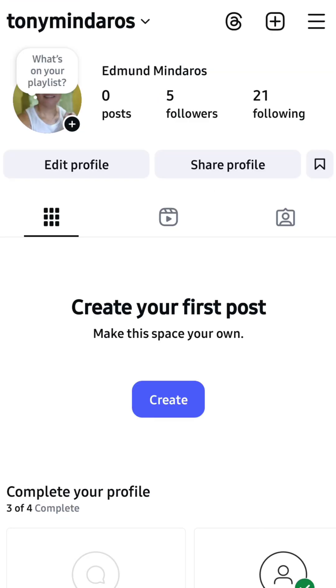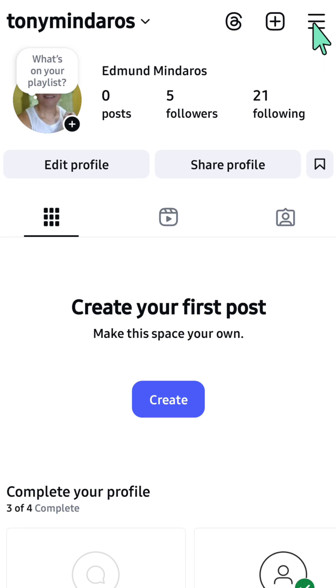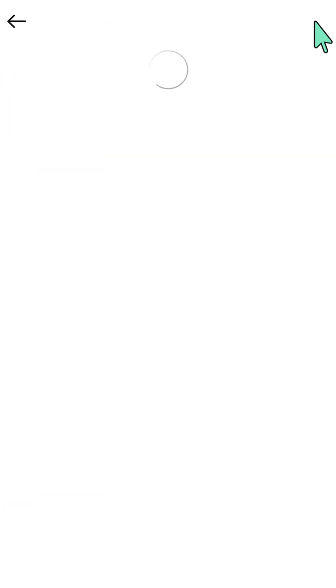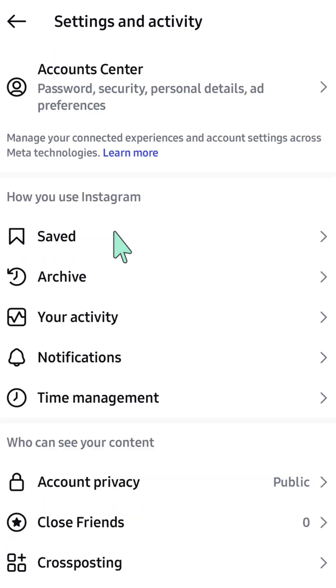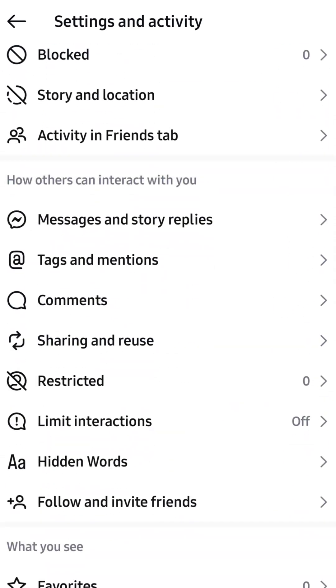Next, select the three horizontal lines menu icon in the top right corner of the app. Go to Settings and Activity, then scroll down to